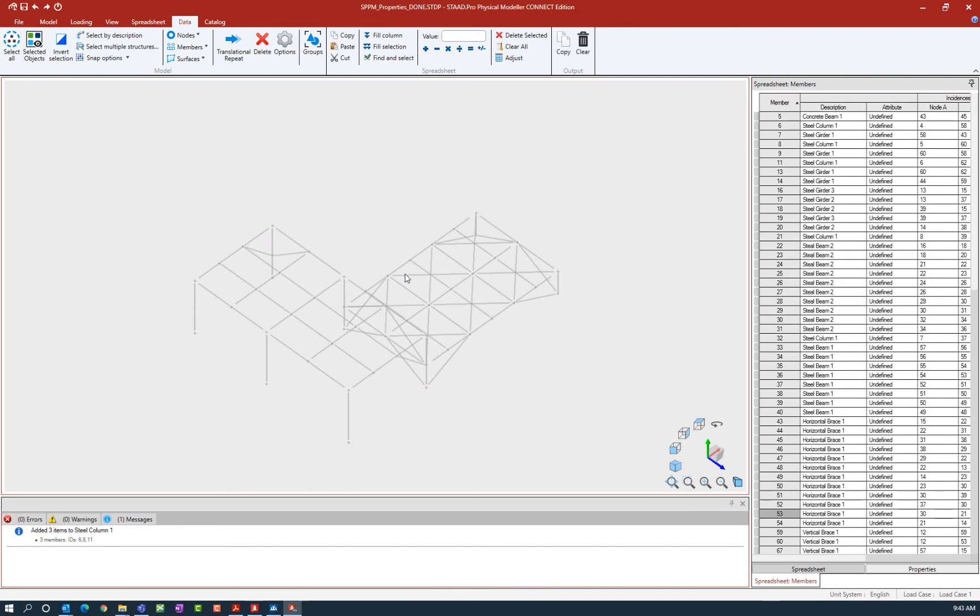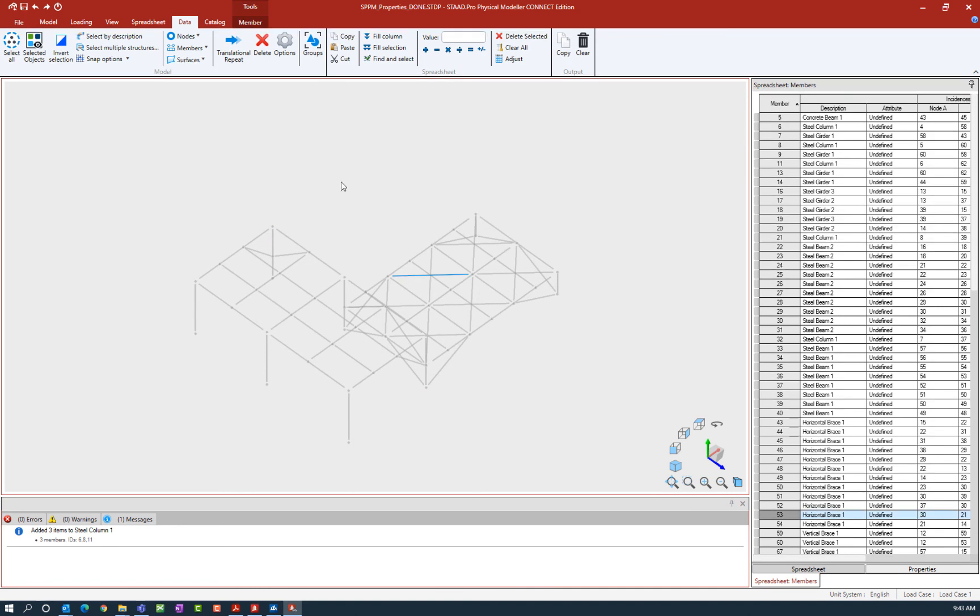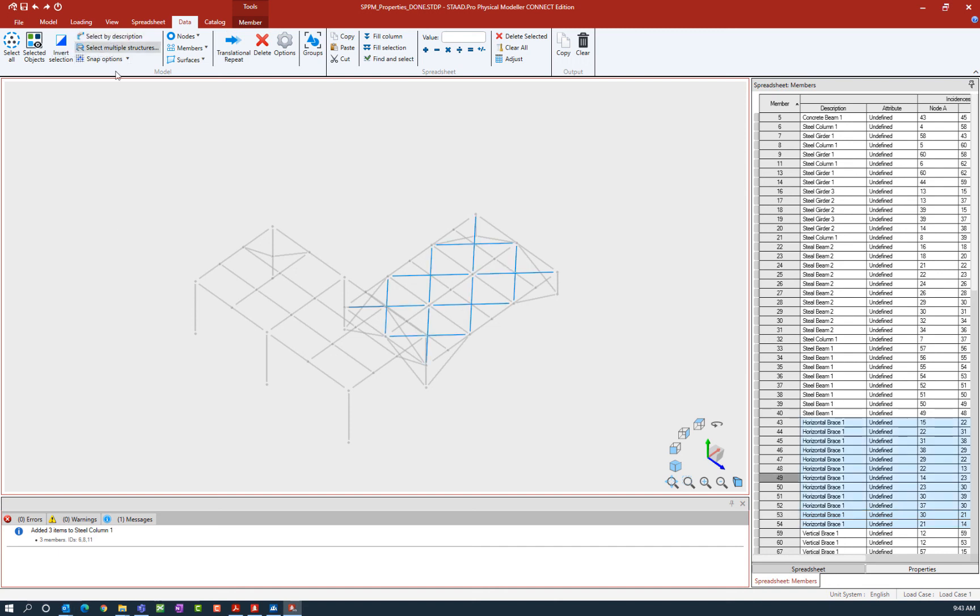The way this would work is you select any member within your model, and if you want to select the other members that are assigned the same description, we can do that by selecting the data tab in the ribbon toolbar and then select by description. This will select every member that has the same description as a current selection.